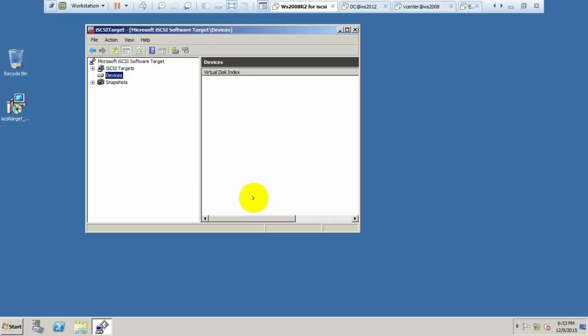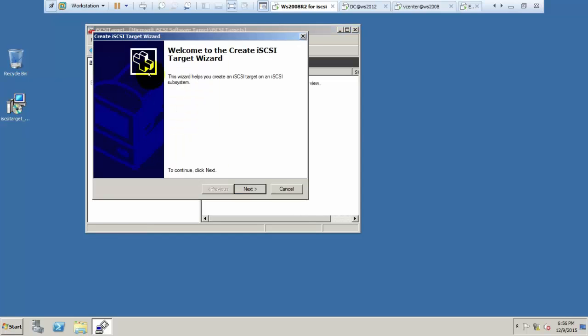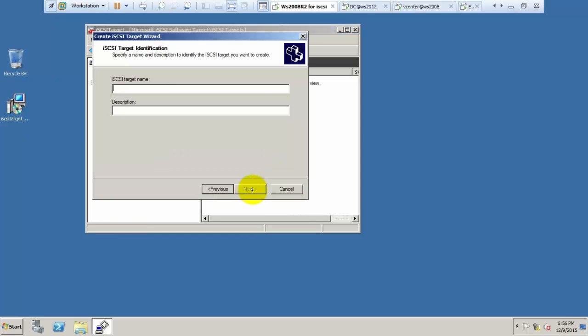We have finished creating one virtual hard disk. Now we need to create one iSCSI target from which we have to connect that hard disk. I need to give the ESXi one, click next.